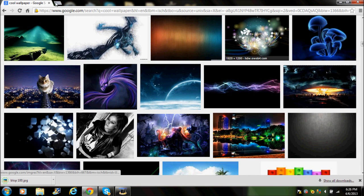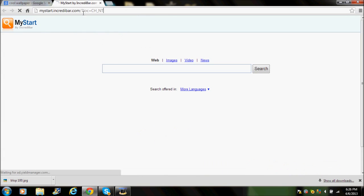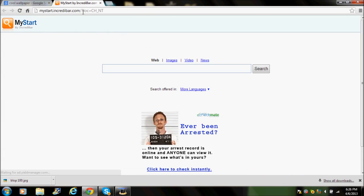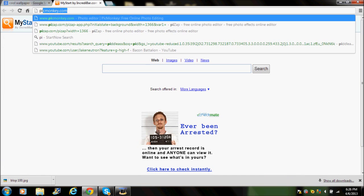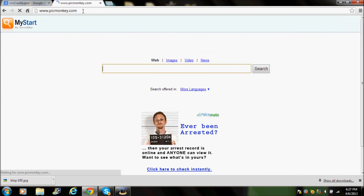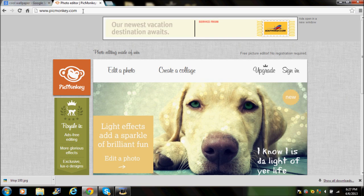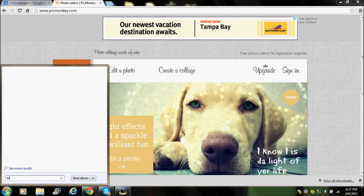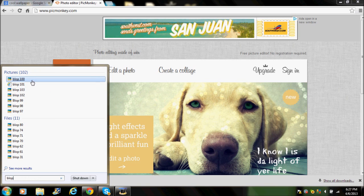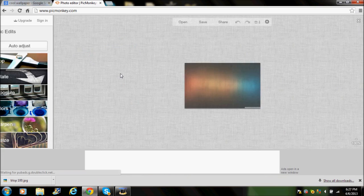Now go to picmonkey.com — it's really free, you don't need to sign up or anything. All you do is type in your file name, so I'll put 'blop100', and drag it onto 'Edit a Photo'.